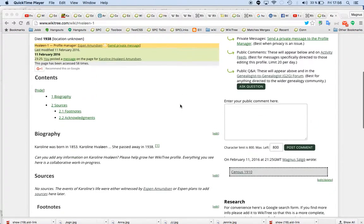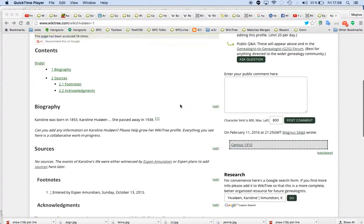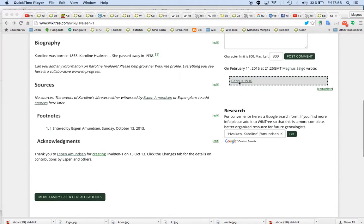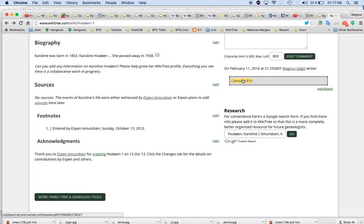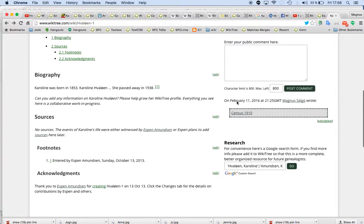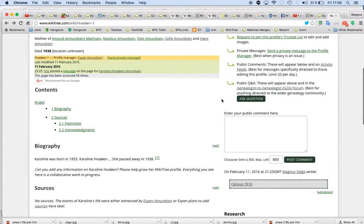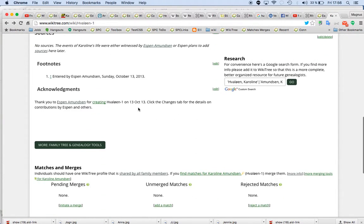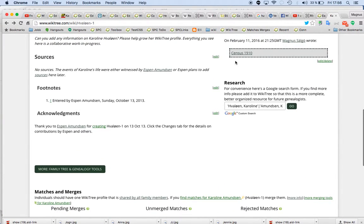I can't edit those profiles, so that's the reason I added it here. This is a link to census 9-10, and as we have no sources here.